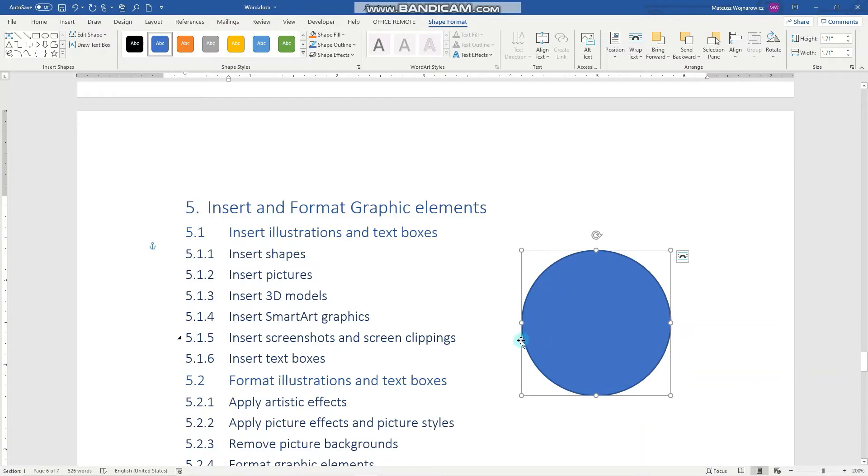Notice that when the object is created, then the shape format context tab is automatically opened.